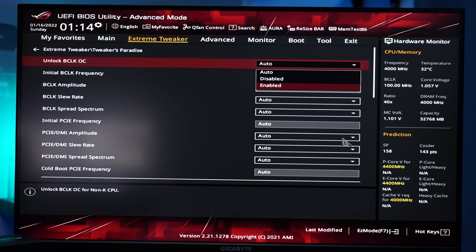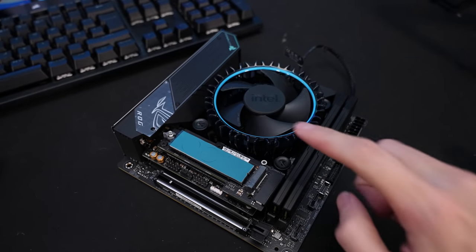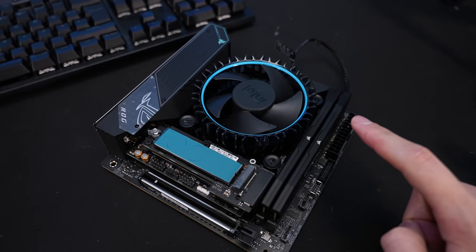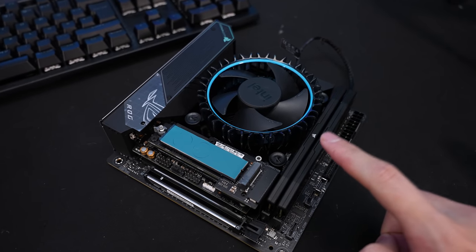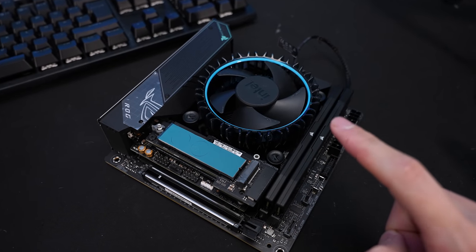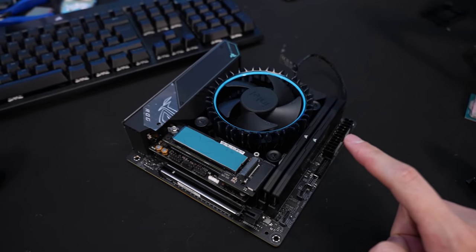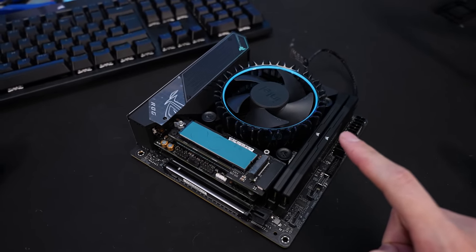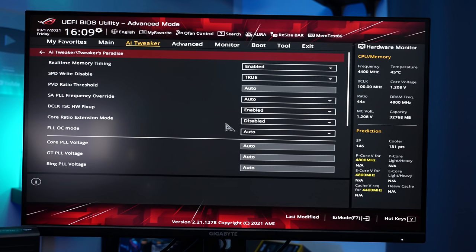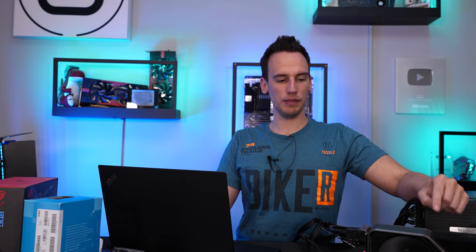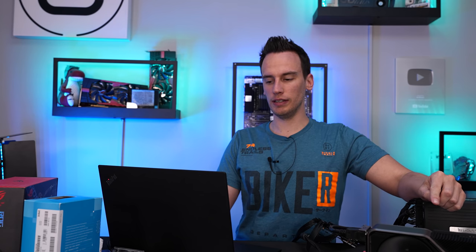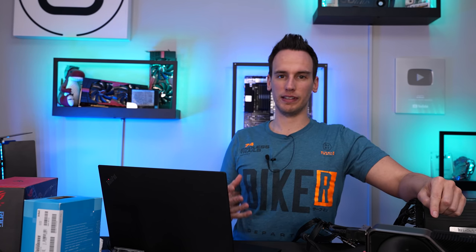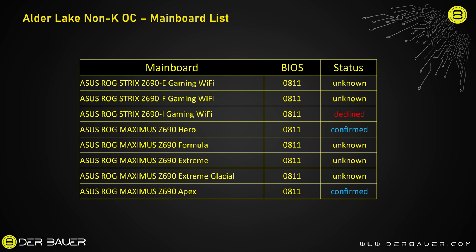So the Apex board is not the only one. I almost forgot that I also own the iGaming board and this also has the suspicious version 0811. Let's check. Unfortunately I cannot spot the option in this BIOS. Now that the iGaming board does not support non-K overclocking. It kind of disapproves the fact that we can just go by the BIOS version 0811.